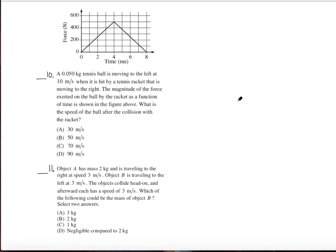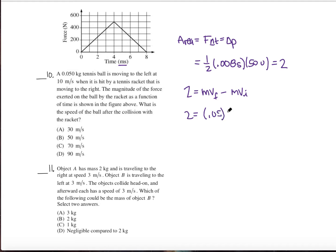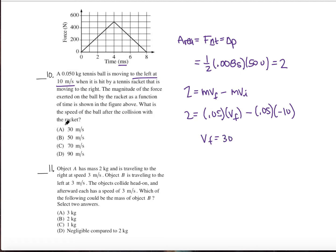For question number ten, the area of the force-time graph gives change in momentum. Note that the time axis is in milliseconds. The area is a triangle: one-half times base of 8 milliseconds (0.008 seconds) times 500 newtons equals 2 Newton-seconds. Then: 2 equals 0.05 times v-final minus 0.05 times initial velocity (negative 10 meters per second, since it's to the left). Solving gives a final velocity of 30 meters per second. The answer is A.